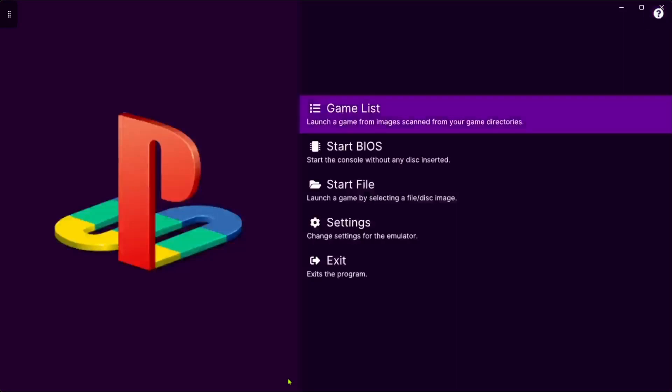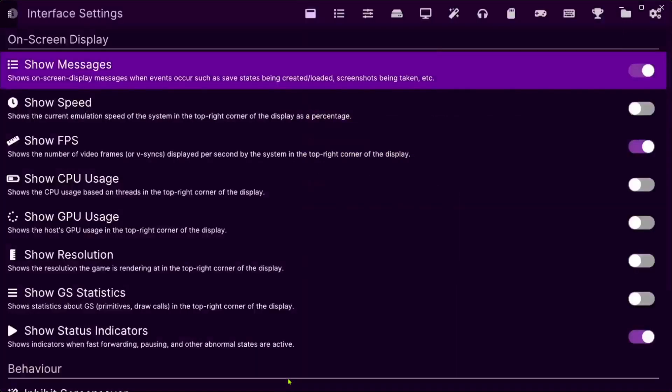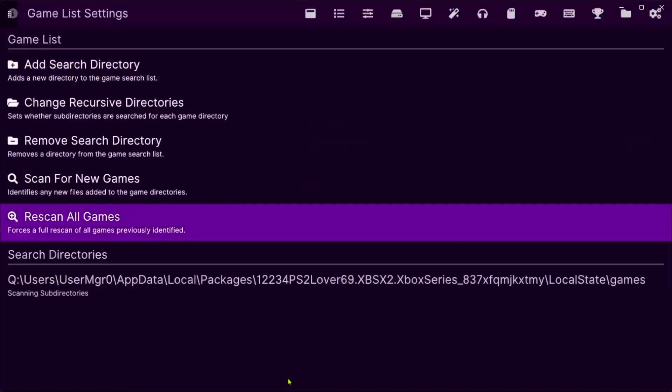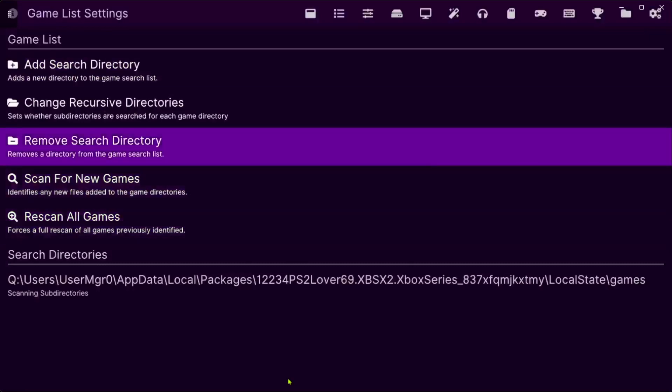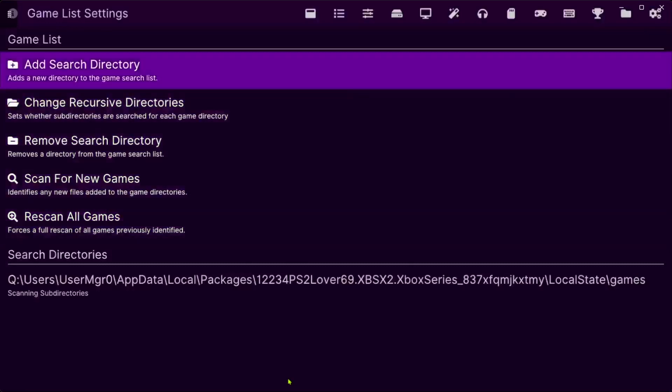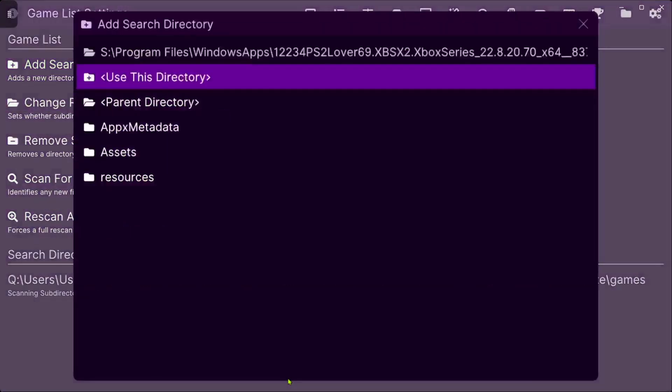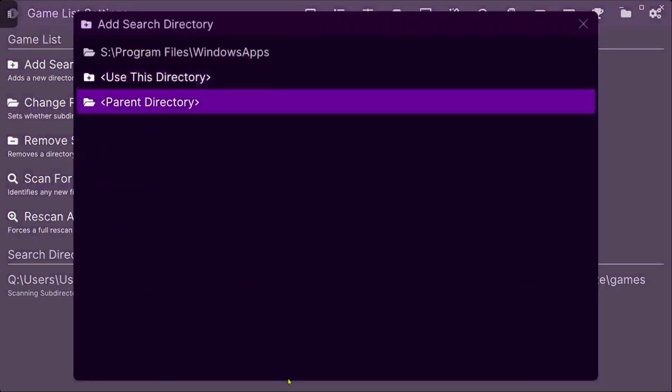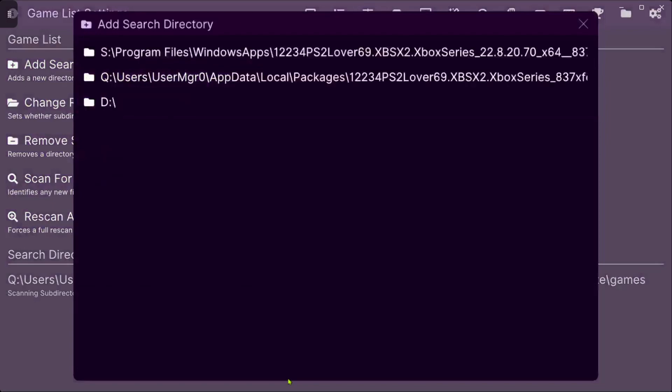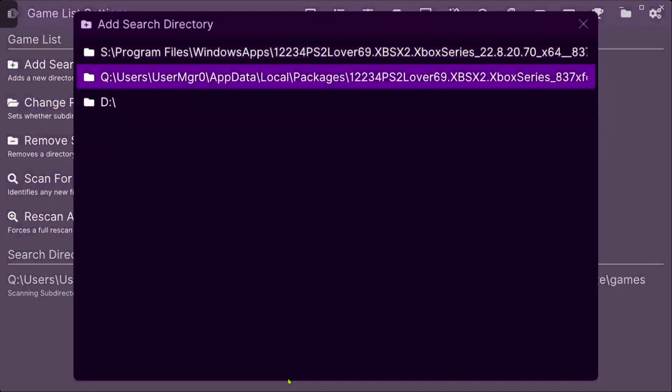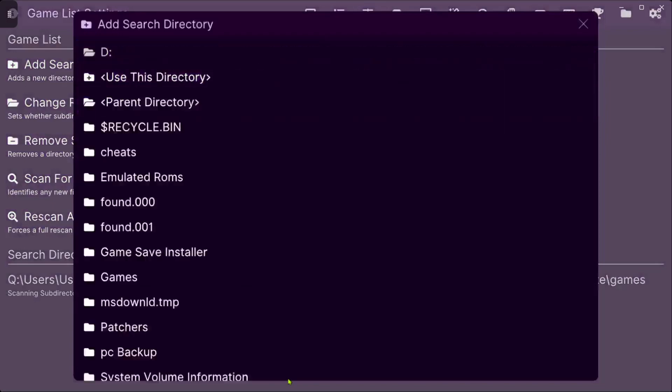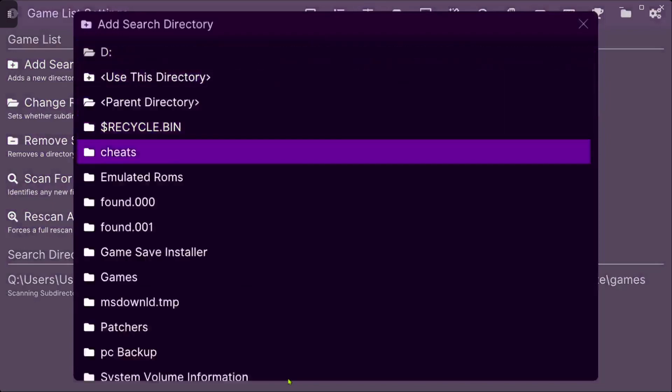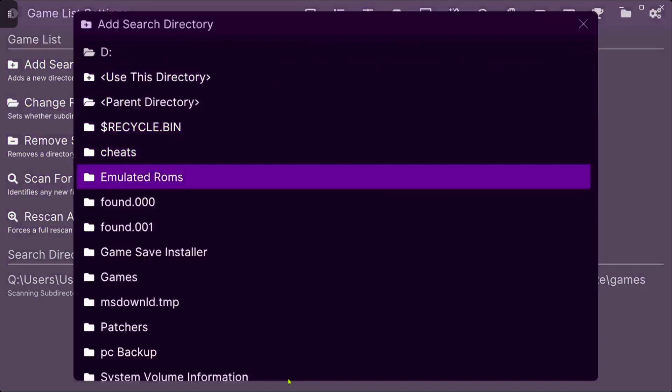Alright, now that we're in the emulator, go down to settings, press right bumper. This is the game list, so where you want your games to find it. I'm using an external, so I'm going to go to add search directory, go to parent directory one, two, three, four times, go down to D, go to emulator or wherever they are on your hard drive.